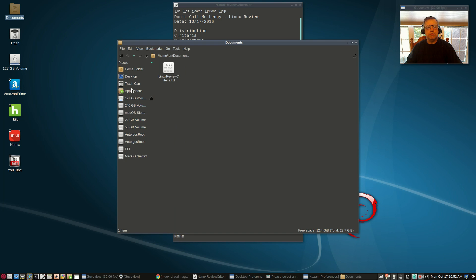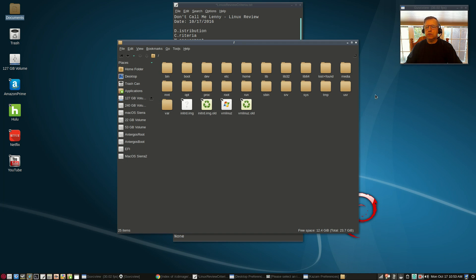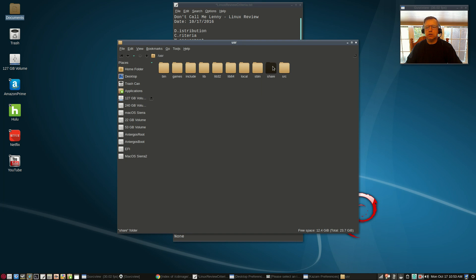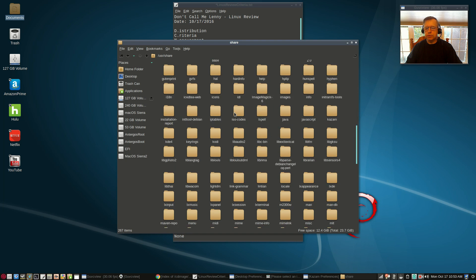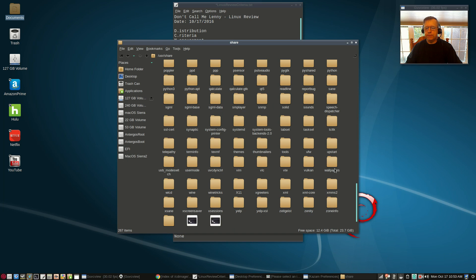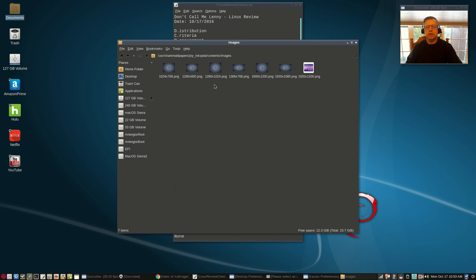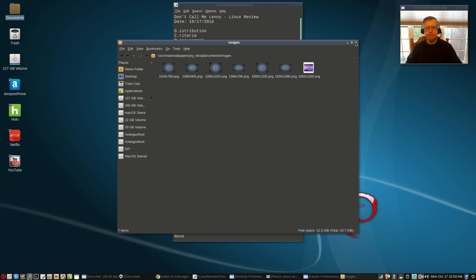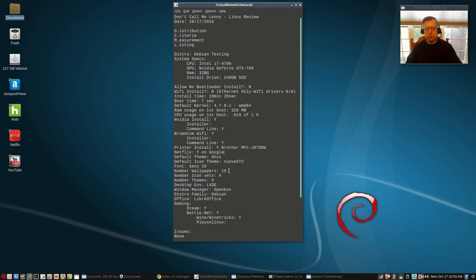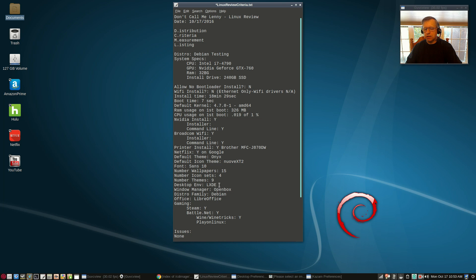They're in /usr/share/wallpapers and they're in a few different folders there. One of the things I noticed is that for images, as you can see there, they have images that are various resolutions and so you can pick the one that matches your desktop. So there are about 15 total in those three folders. Four icon sets were included and nine themes.